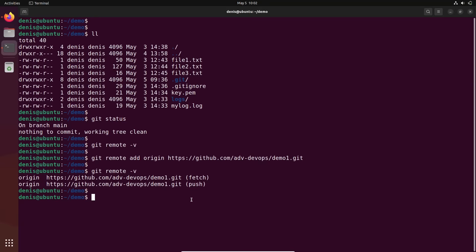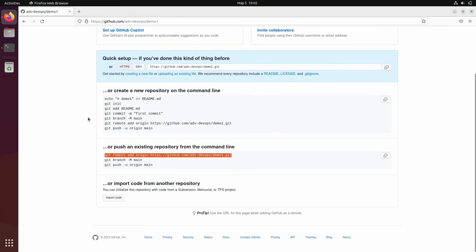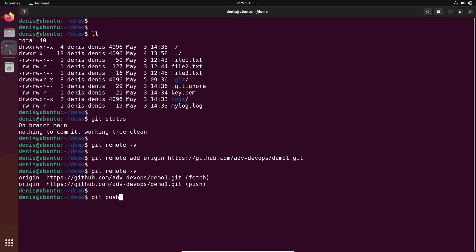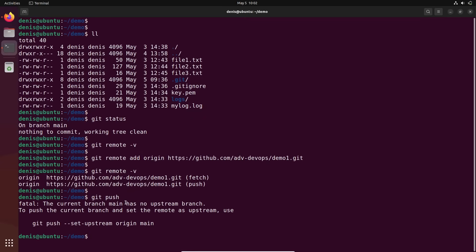What we can do right now is push our local code into the remote repository. Git push is the command to push a local repository to a remote repository. But because our GitHub remote repository doesn't have any branch, GitHub doesn't know what we called the main branch — is it master or main? It gives us a message: 'current branch main has no upstream branch.' There's no branch called main on the remote. So in order to push the current branch and set remote as upstream, just copy and paste this command.